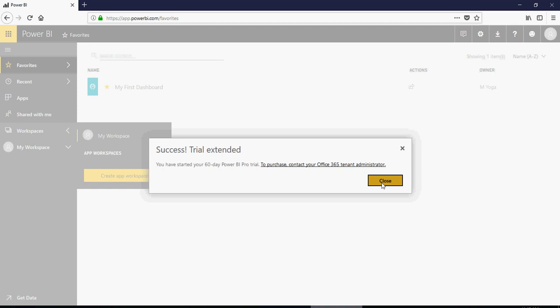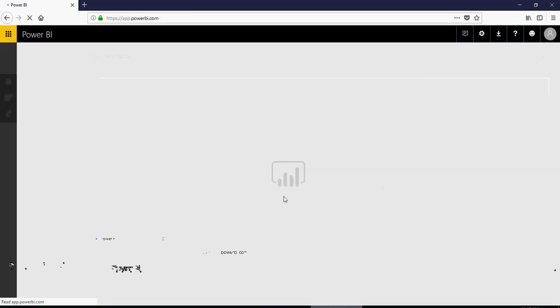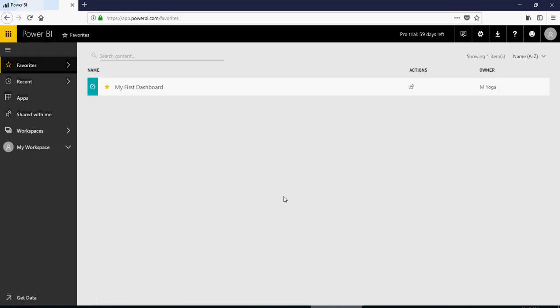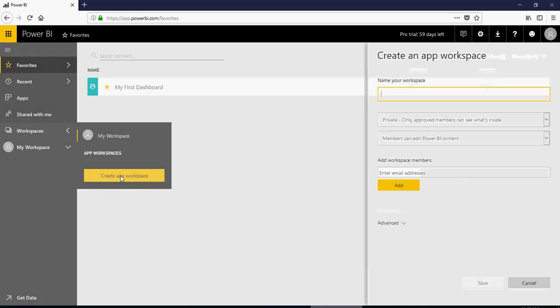And then it should say that you have started your 60-day Power BI Pro trial. And once you have the trial, it's going to say on the top here that Pro trial 59 days left.